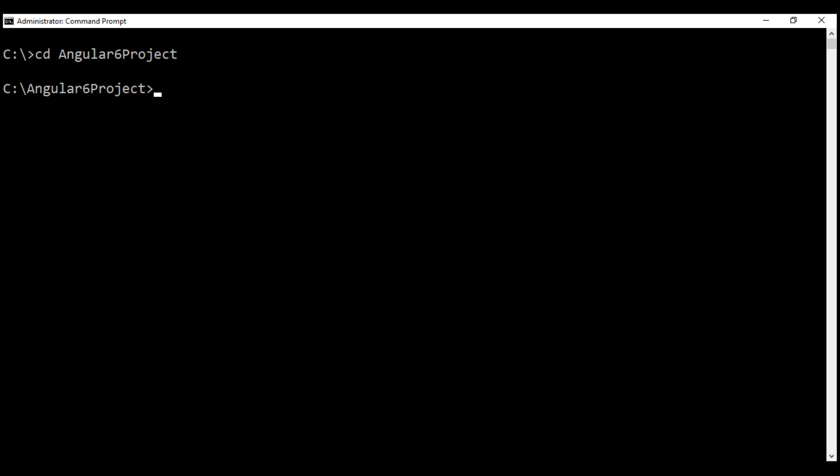Now, execute this command, which is going to install both Bootstrap and jQuery into the NodeModules folder. I've already executed this command, so I'm not going to execute it again.